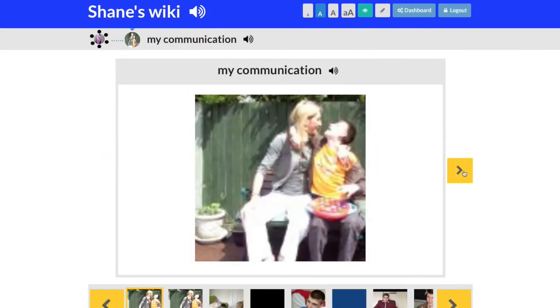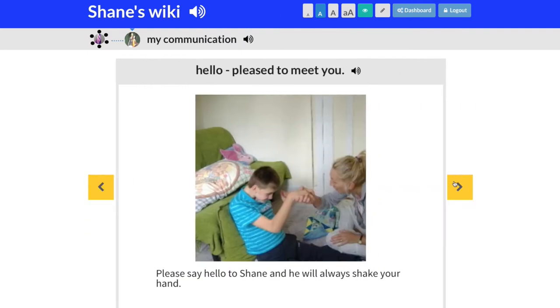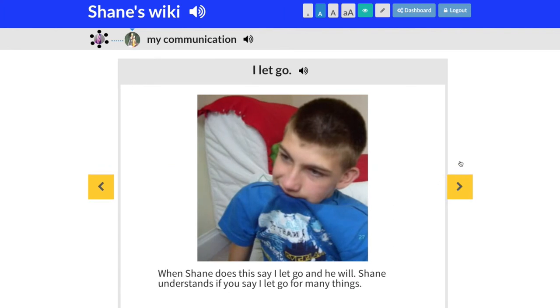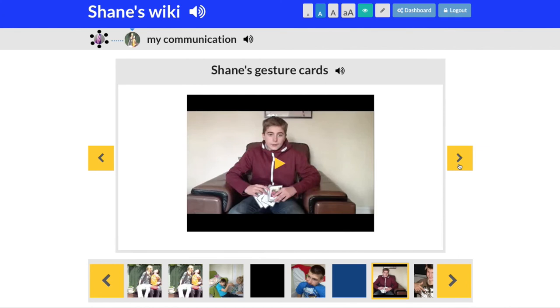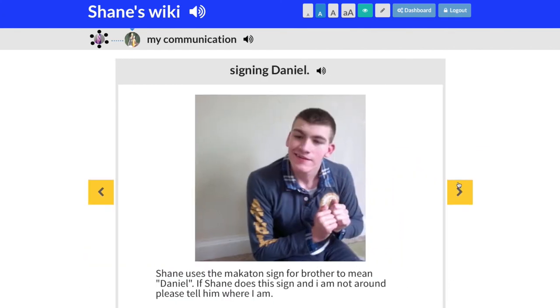Now we understand the communication system the person is using and when they like to use it, we really need to think about the reasons and opportunities we give them to practise those systems. For example, someone might be using photographs to choose a snack at school — we use the wiki to share that so at home they can practise the same thing. When we're aware of the communication systems and needs of the individual, we need to make sure they're available all the time. Everyone has the right to communicate, even if that means making sucking sounds when they're thirsty.